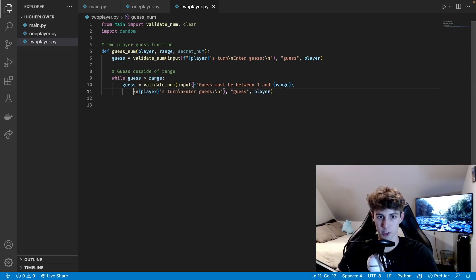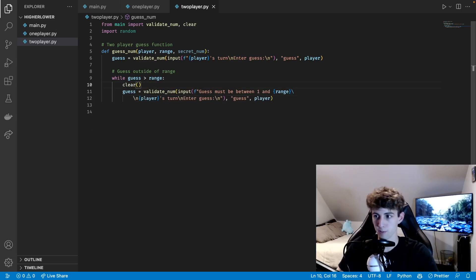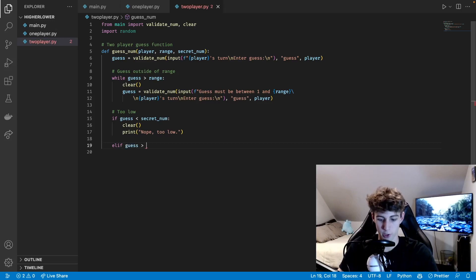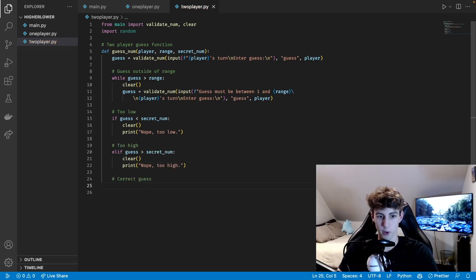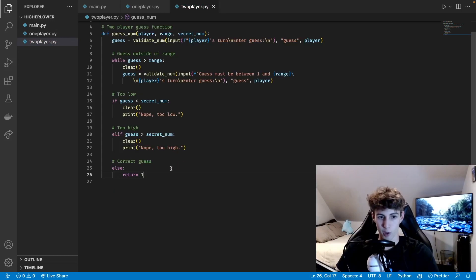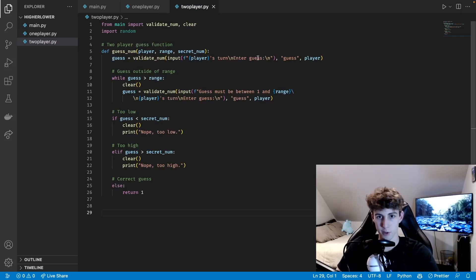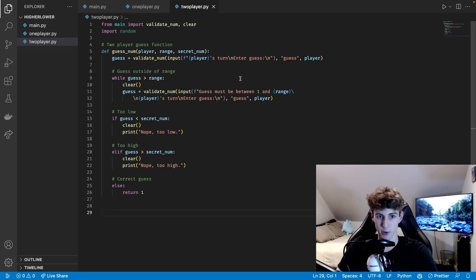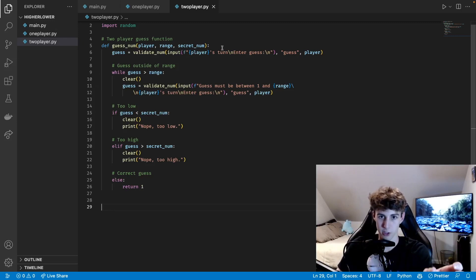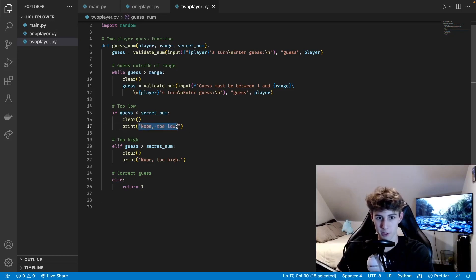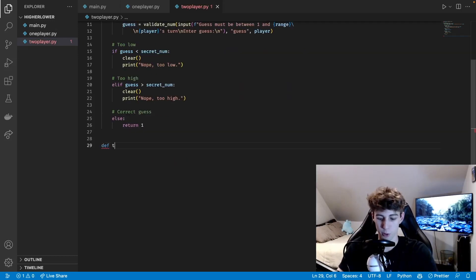If the guess is too low we do 'if guess < secret_num: clear, print nope too low'; elif guess greater than secret_num: clear, print nope too high. If they get the correct guess we do 'else: return 1' — and we're going to use that return value of 1 in the two_player function. The status message stays at the top, the player's name appears right below it, and then 'enter guess' is where you input the guess.